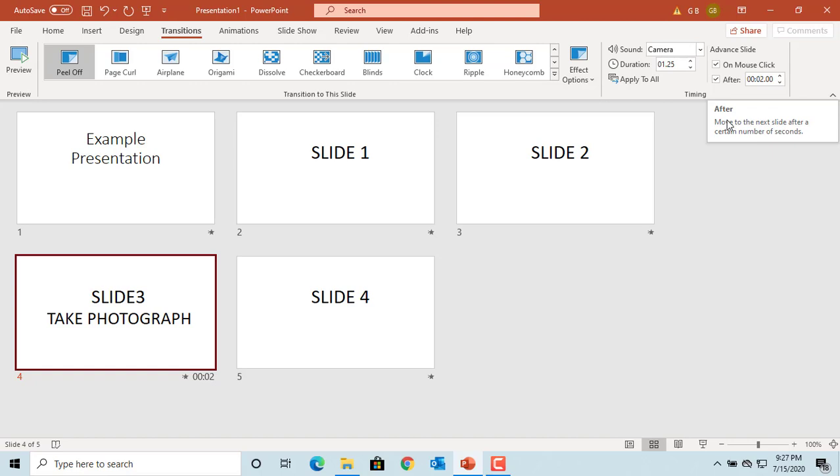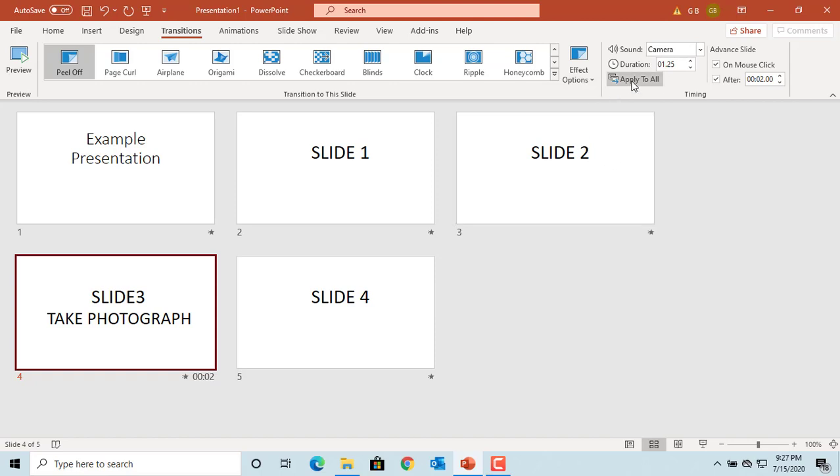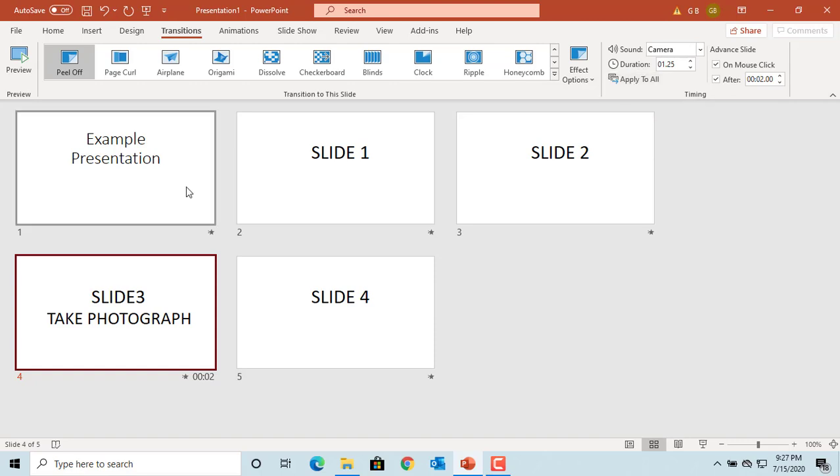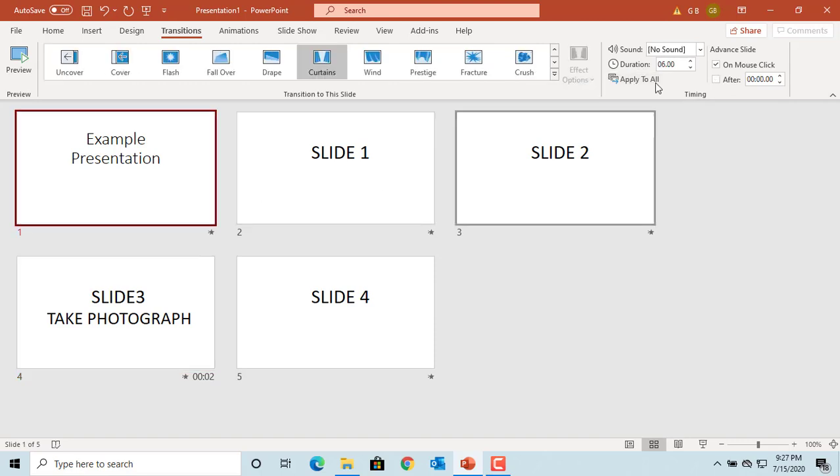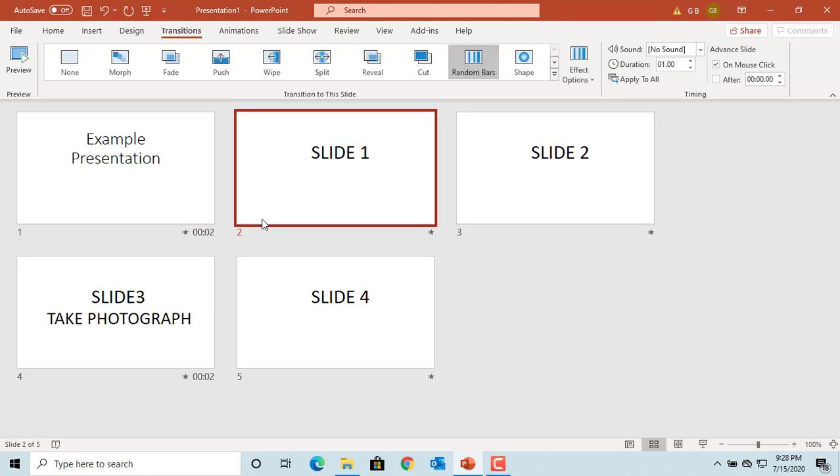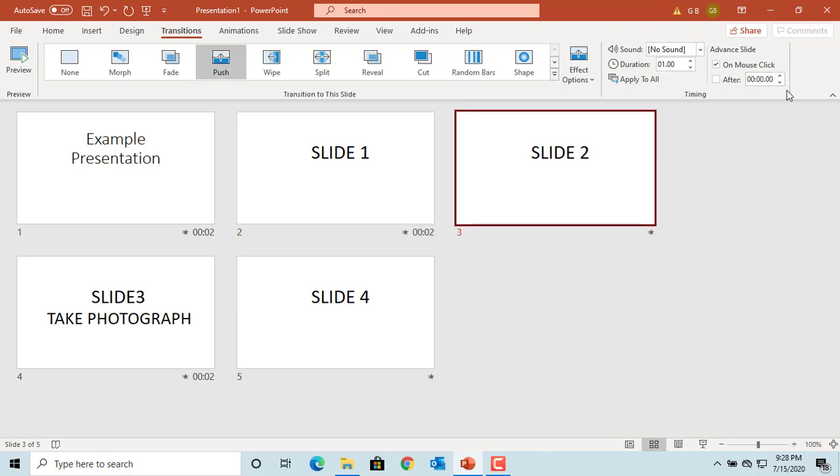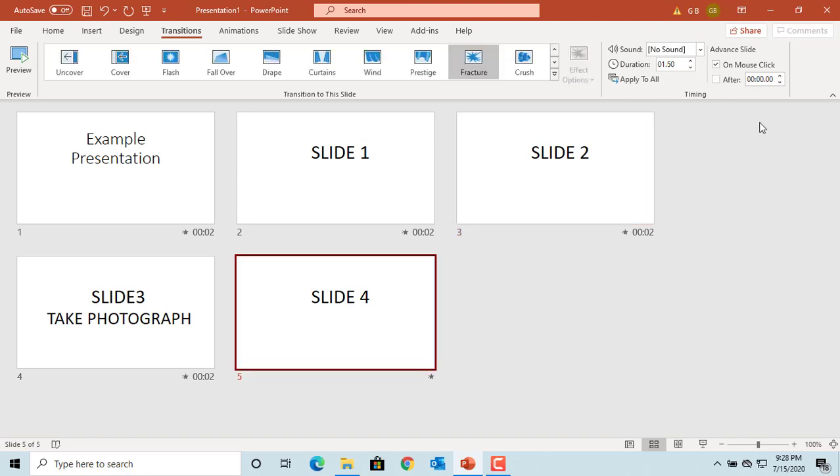If you want to apply the transition settings to all slides instead of the selected slides, click on Apply to All. Change the time to advance for all slides to two seconds. You can see at the bottom of the slide it shows the time you selected for advancing to the next slide.